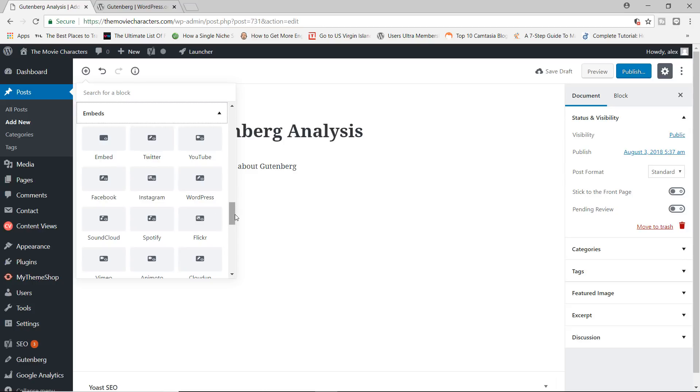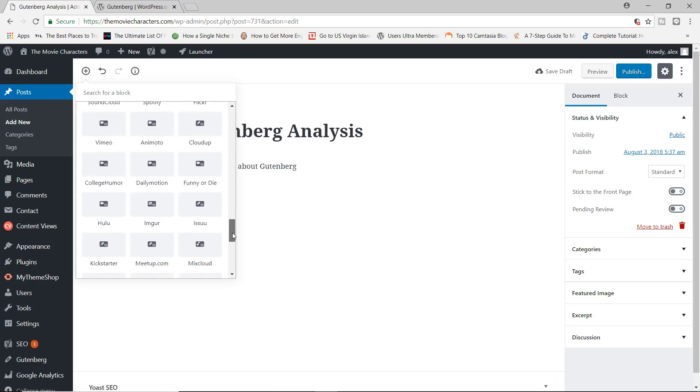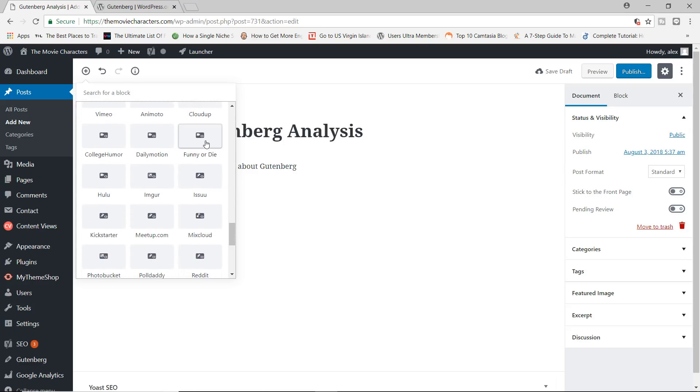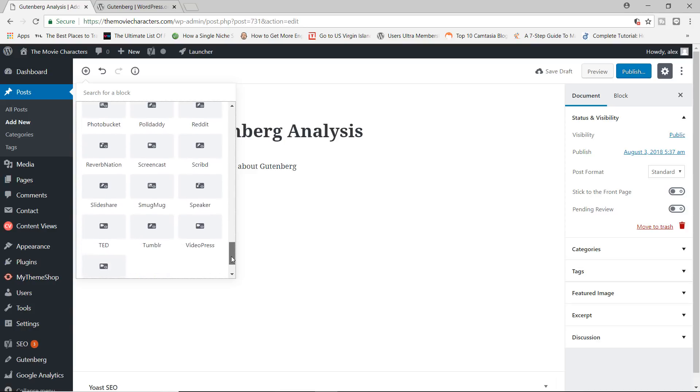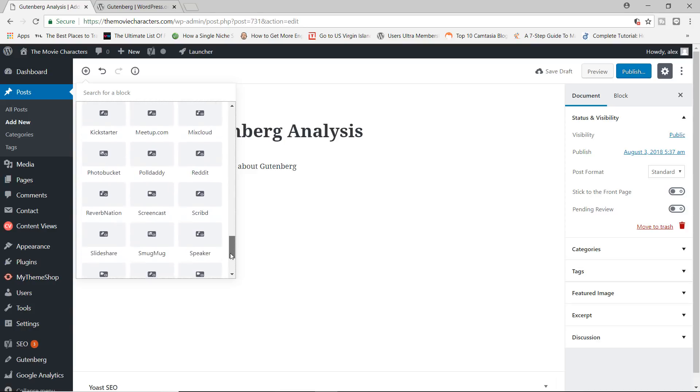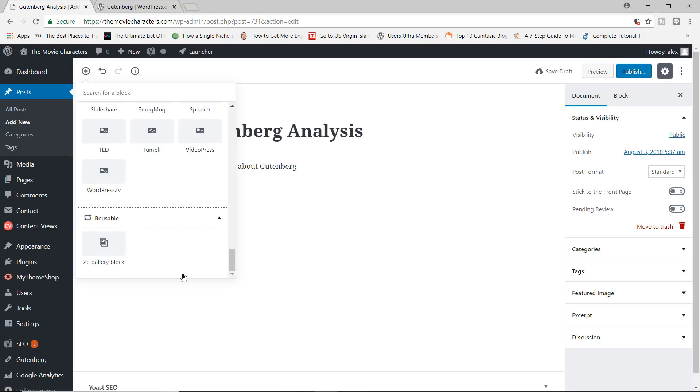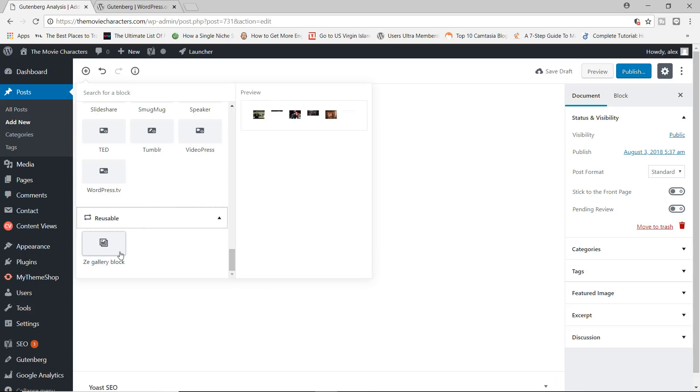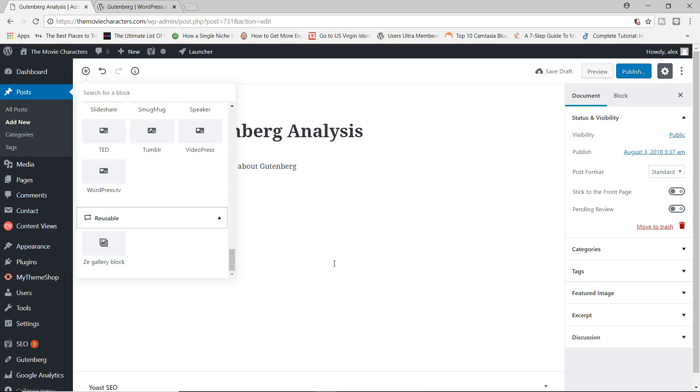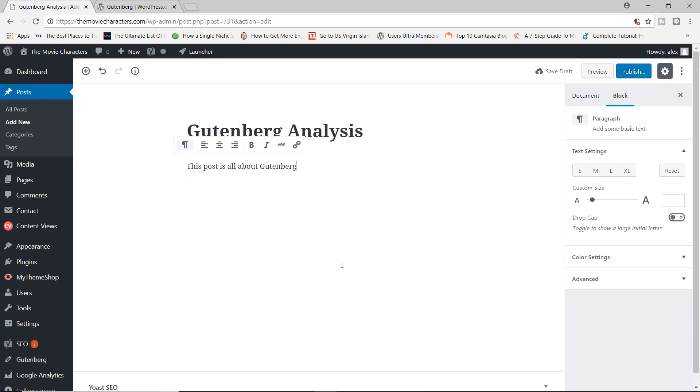You can embed posts from Twitter, YouTube, Spotify, Instagram, WordPress, funny or die, meetup.com, and so on. And finally, we have the reusable blocks. And I already created one called the gallery block. I'll show you how this works in just a moment.